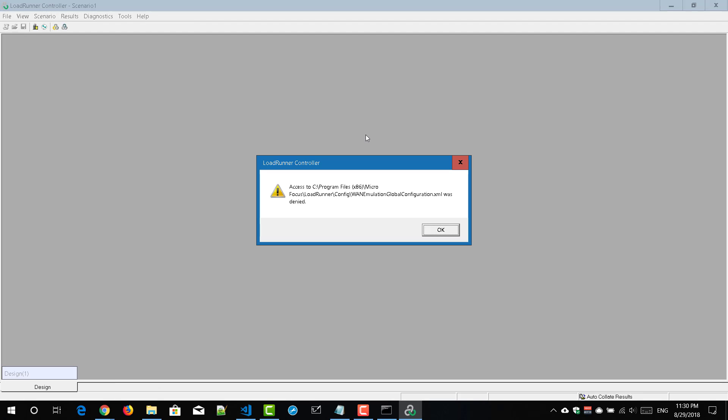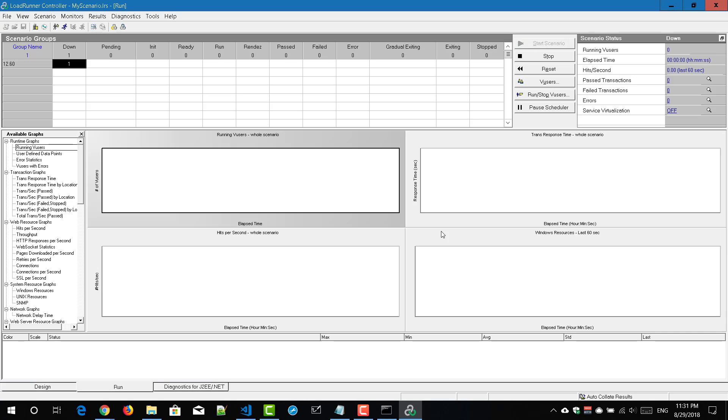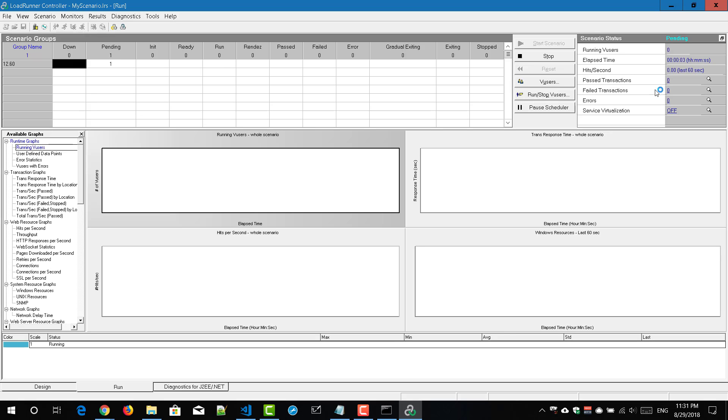So just ignore this error. Just click OK. Never mind. And now you can see the scenario status is pending.